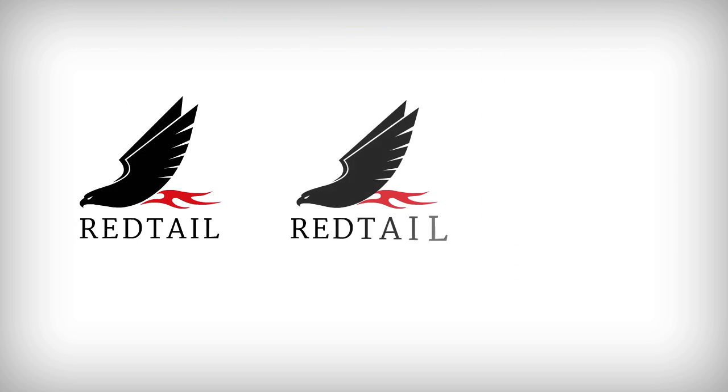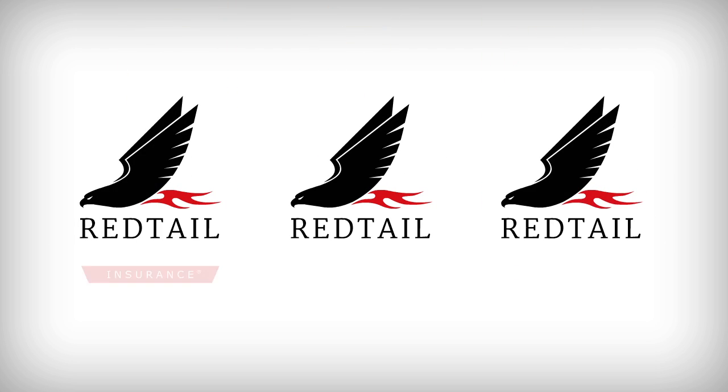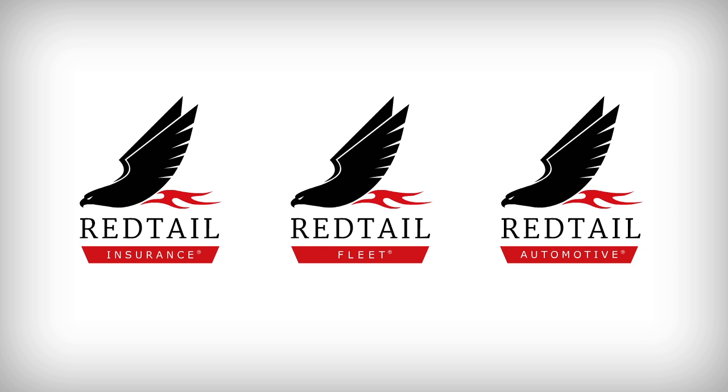Redtail operates in three specialised areas: Redtail Insurance, Redtail Fleet and Redtail Automotive for resellers.